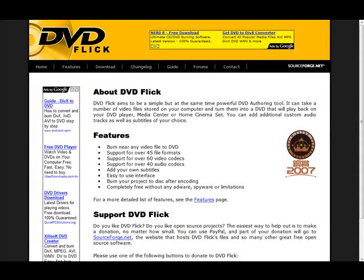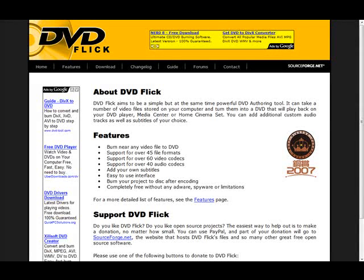In this video you're going to learn how to create your own DVD that will play on your DVD player from your own video files.